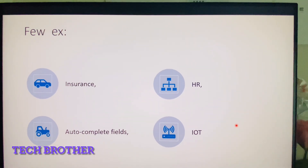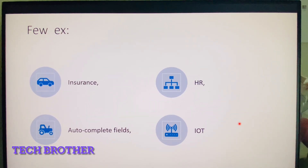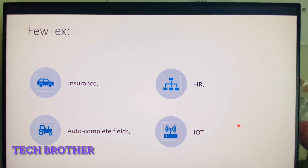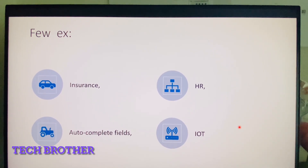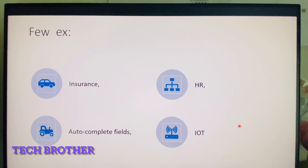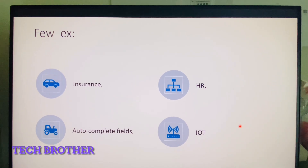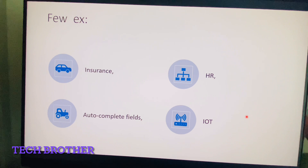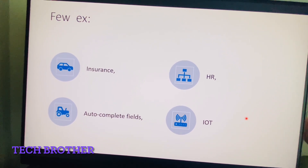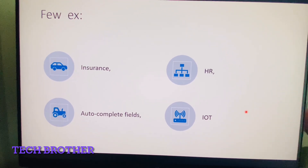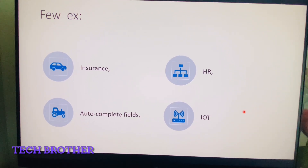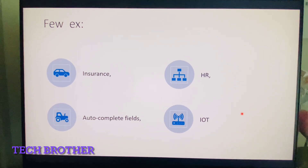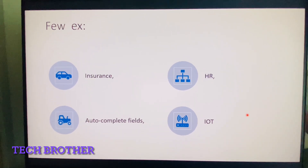A few examples of where conversational AI is used in our daily life: for factual or general repetitive questions in the insurance field, in HR for employee onboarding, for autocomplete fields in website search fields, and in IoT devices.